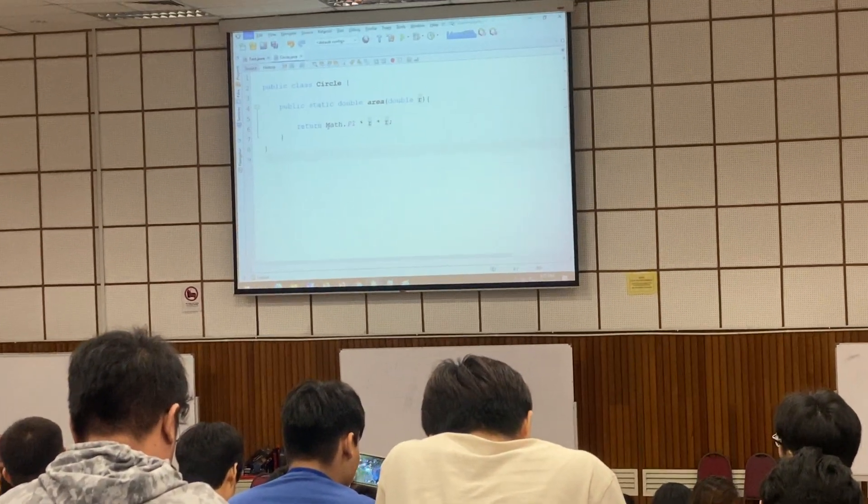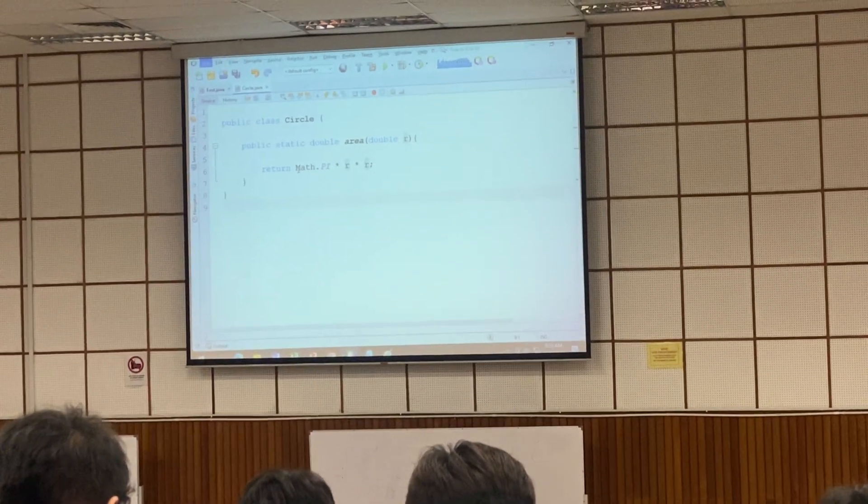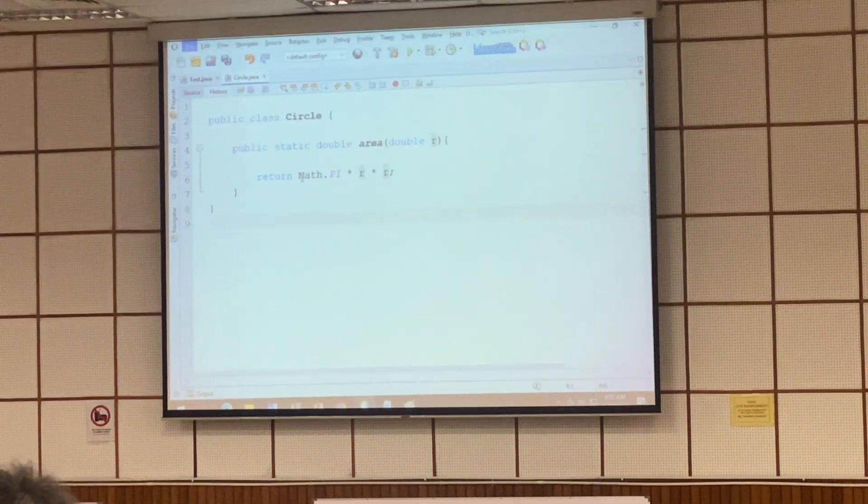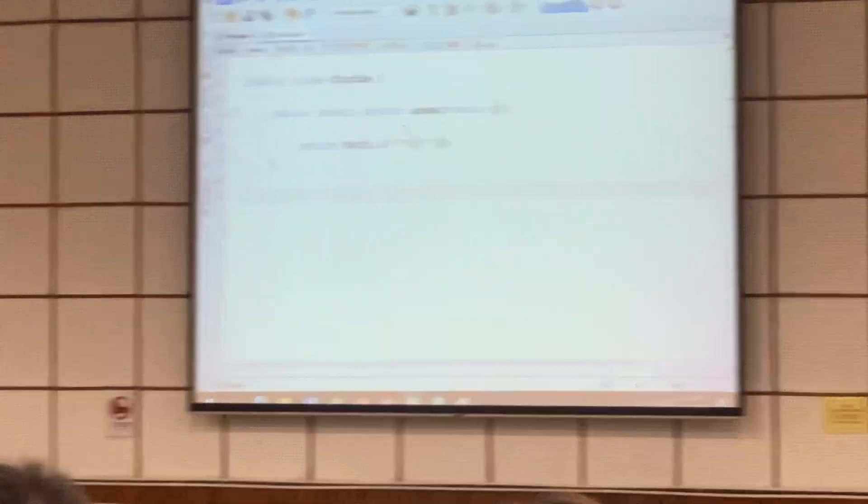Look at L. L-squared, right? L-squared for the area.